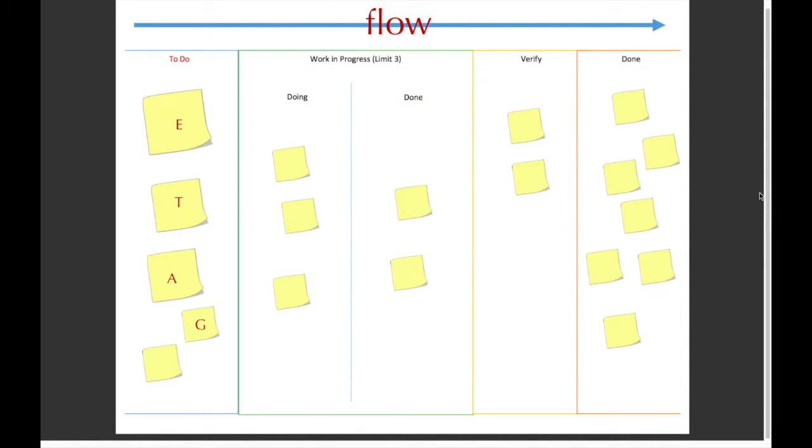Today we're going to be talking about the Kanban method, which is just a good way to help a group collaborate with each other when working on a project.